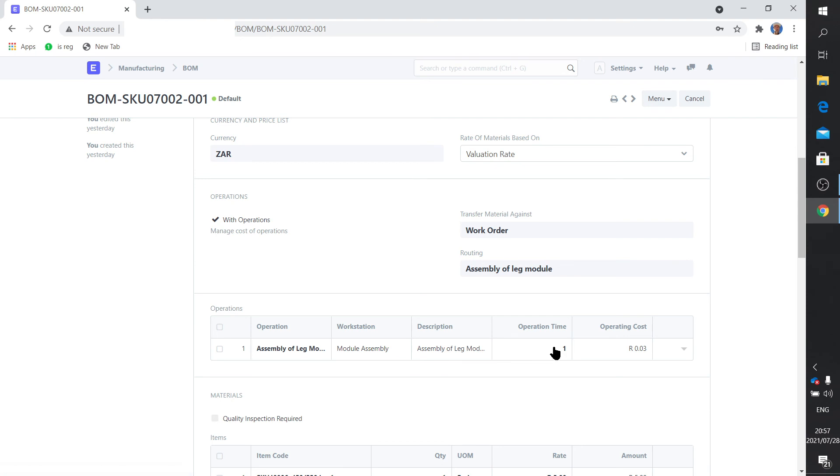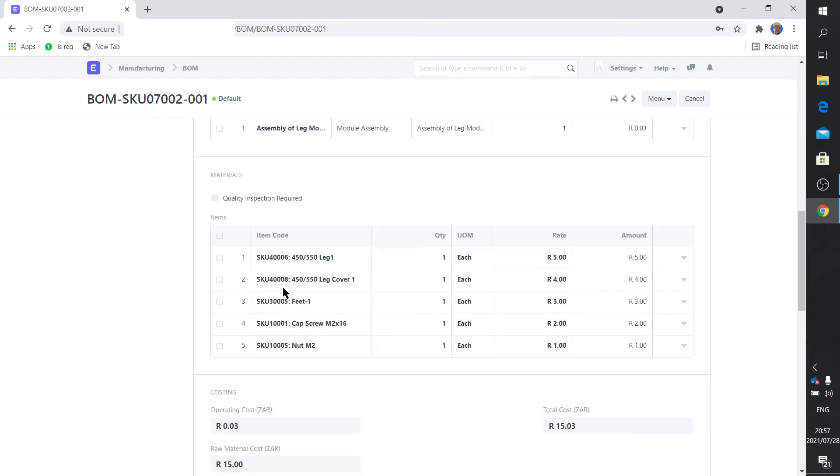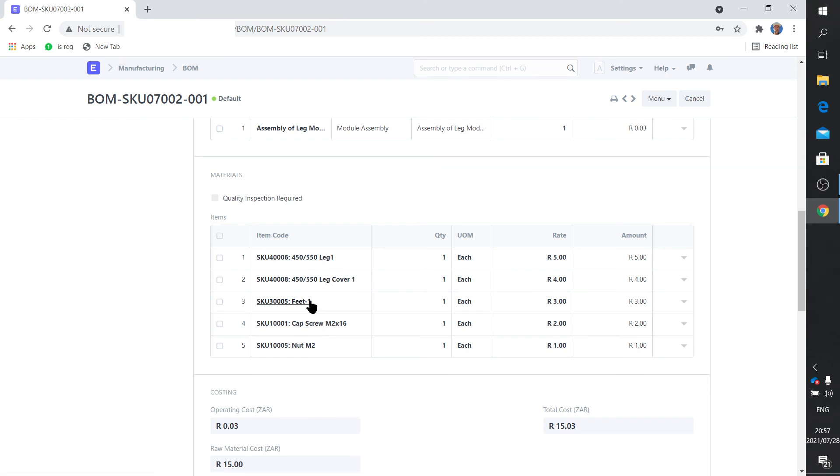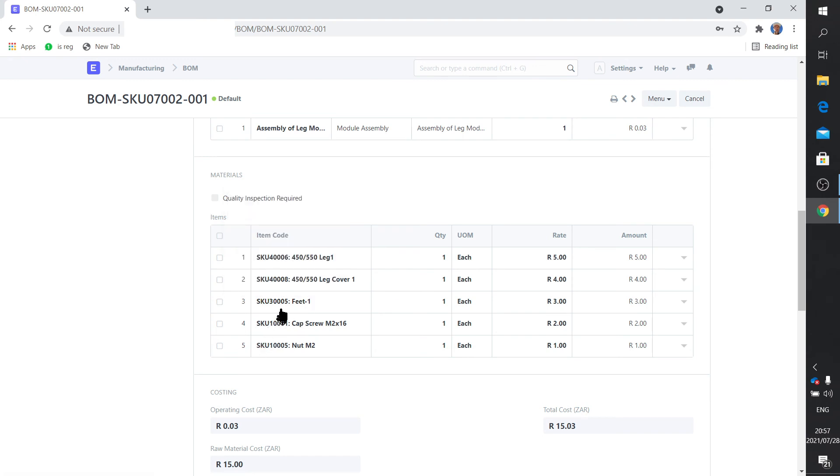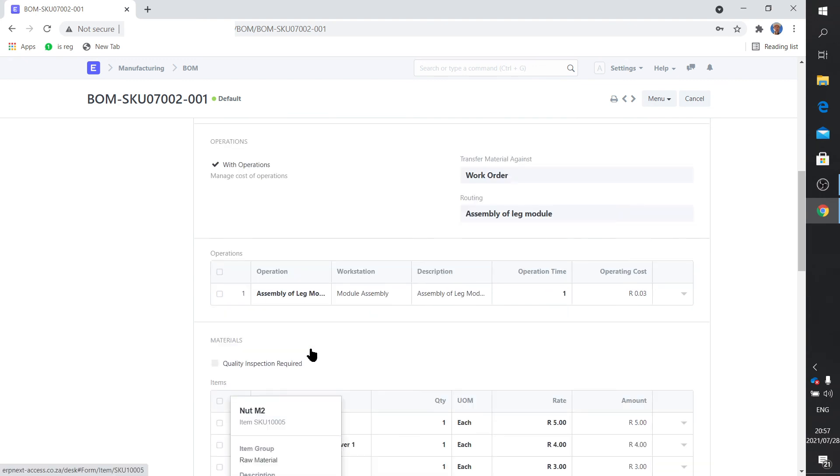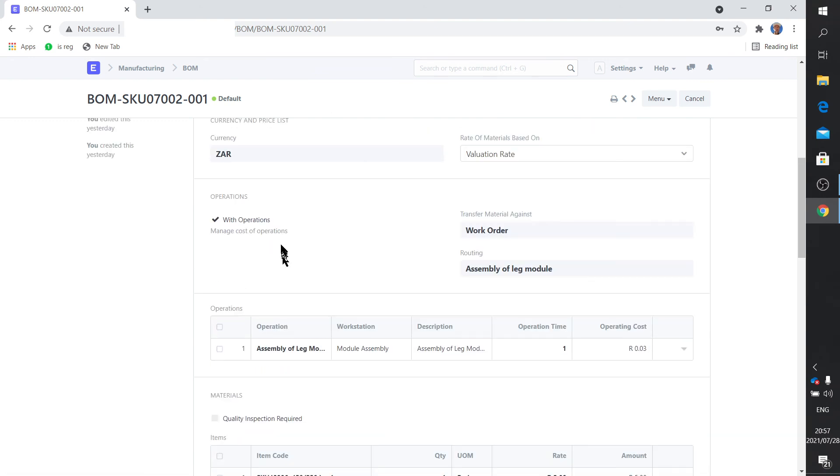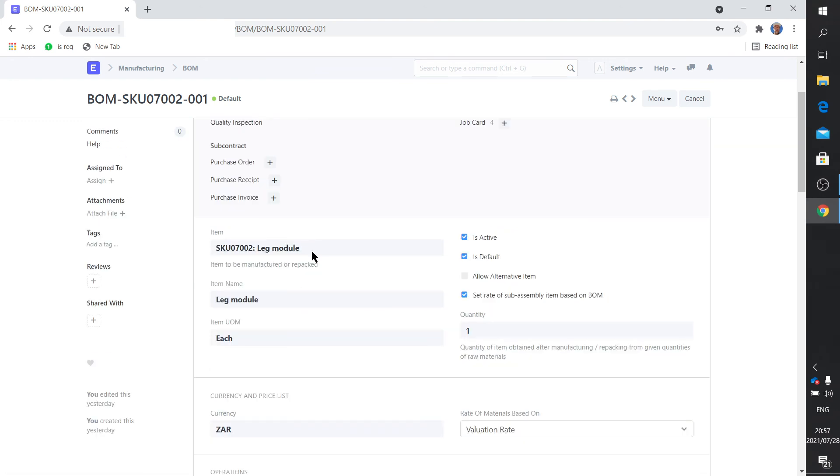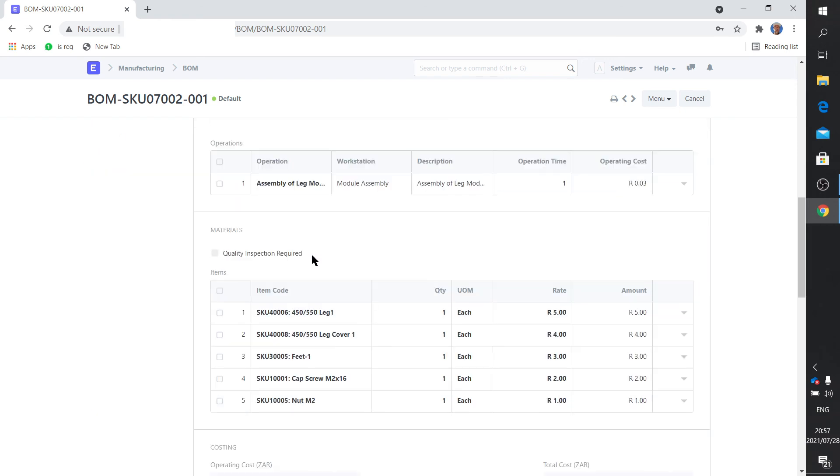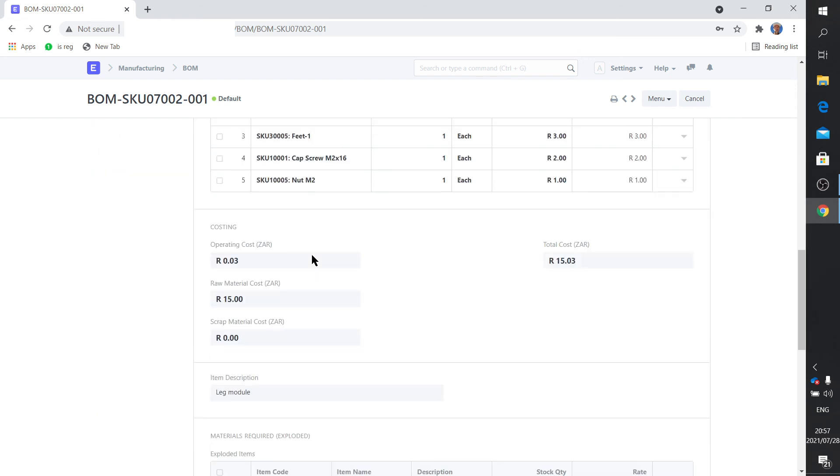What material am I going to use? These are the items: it's a leg, it's a leg cover, it's a feet (grammatically I suppose that should have been a foot but anyway), and there's a screw and a nut. So the operation with these items will yield a leg module. So that's your bill of materials. And together with all the costing of the station it arrives at a certain cost.